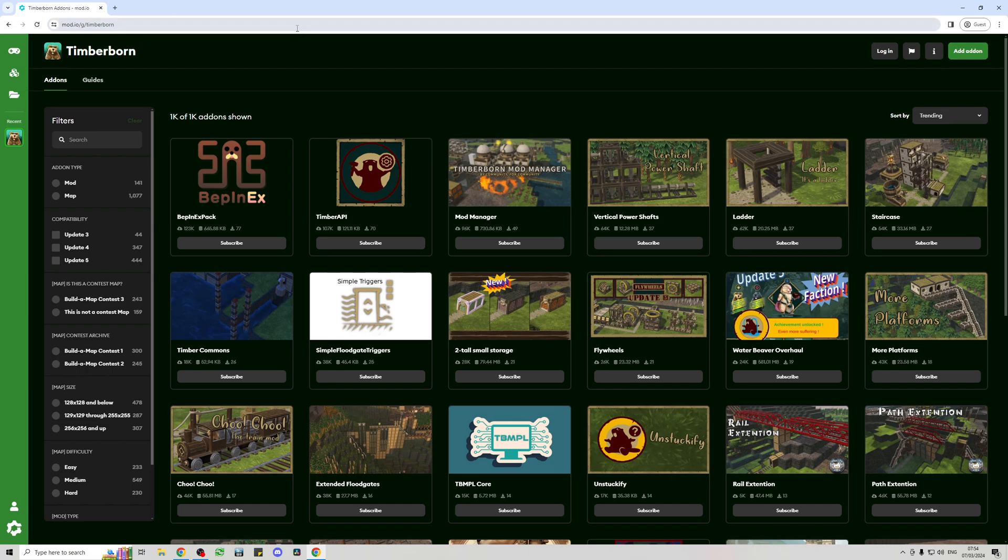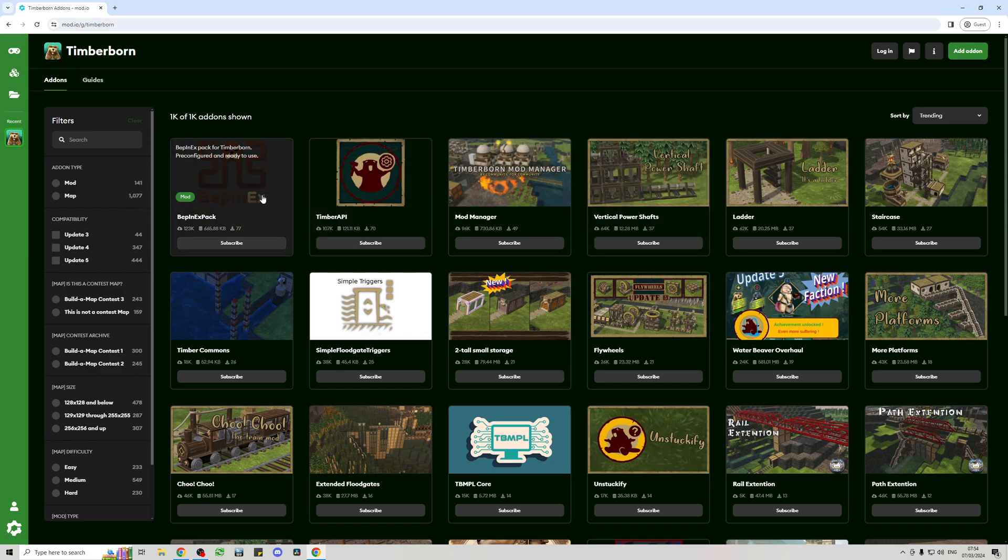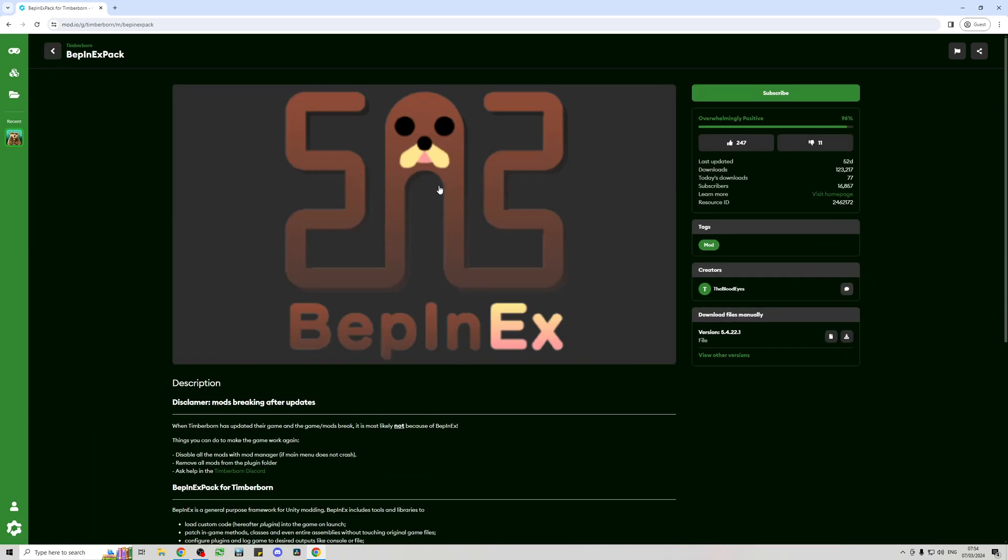What we want to do is download these first three mods - these are the ones that you need to be able to use mods in the game easily. So first one is BepInEx and the way that I download them is I use the download manual button, so we're going to download that one.